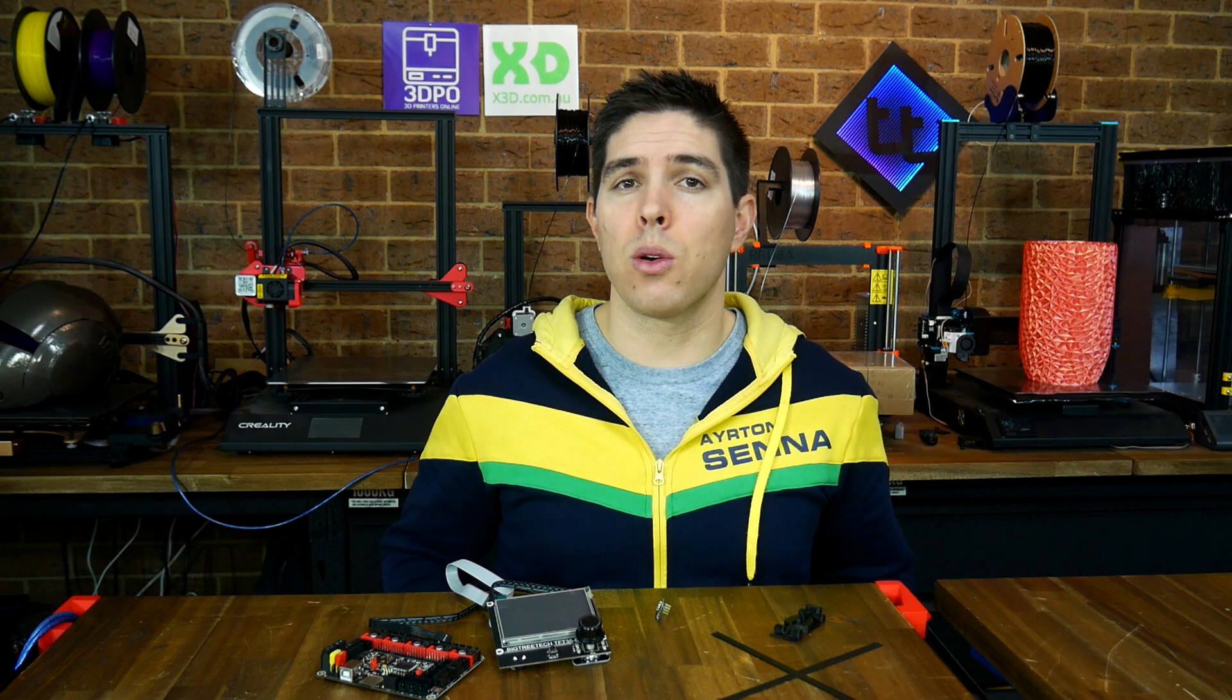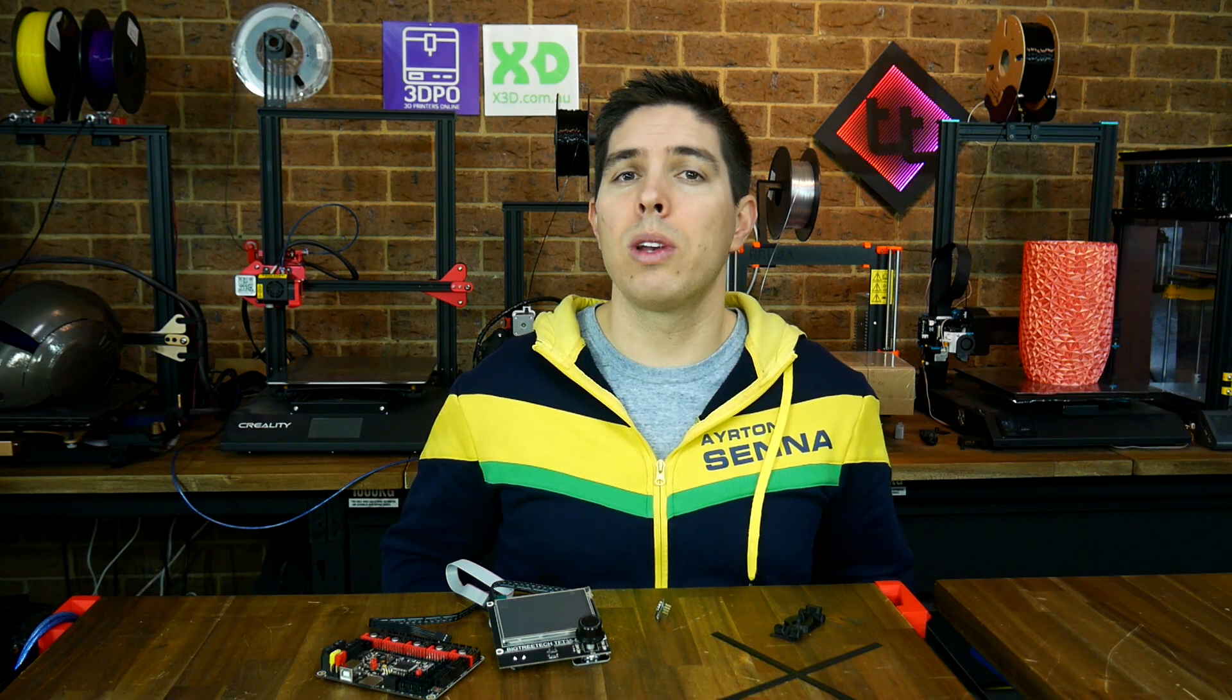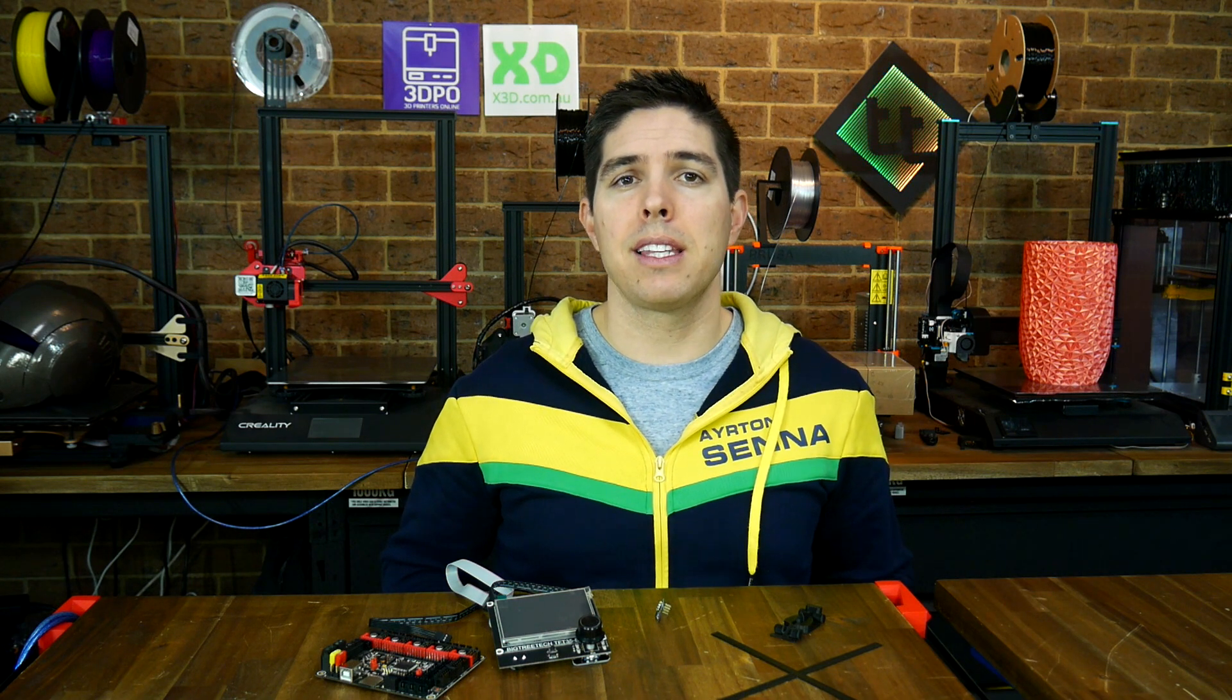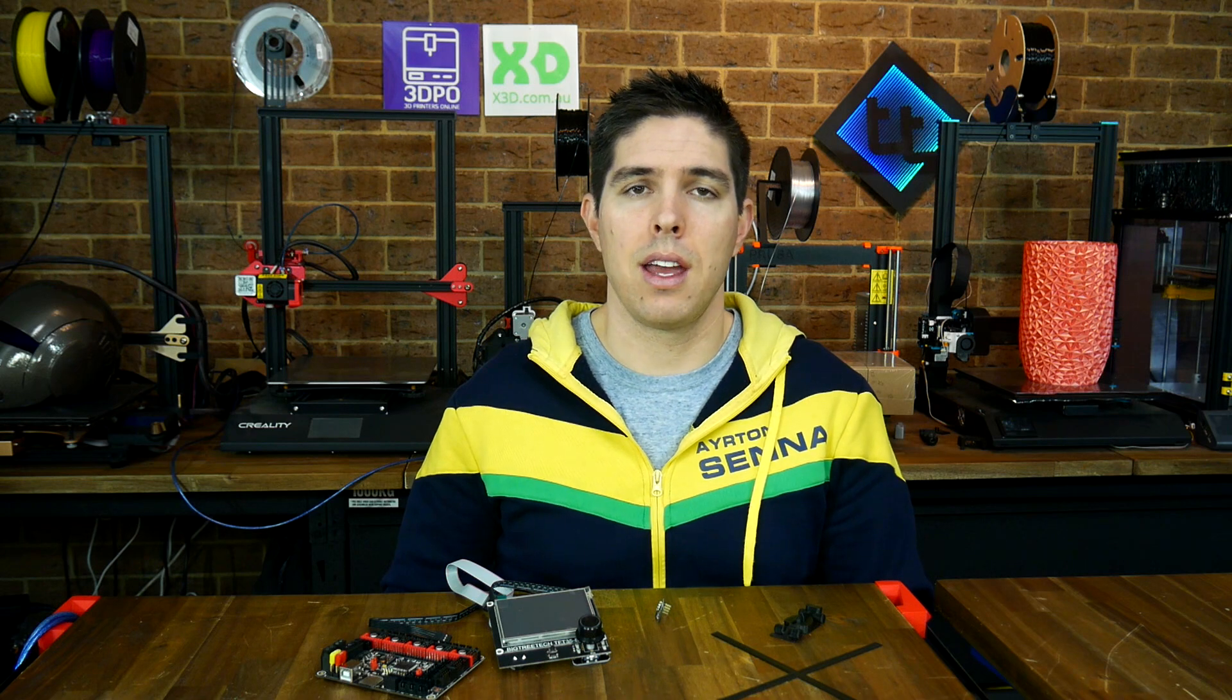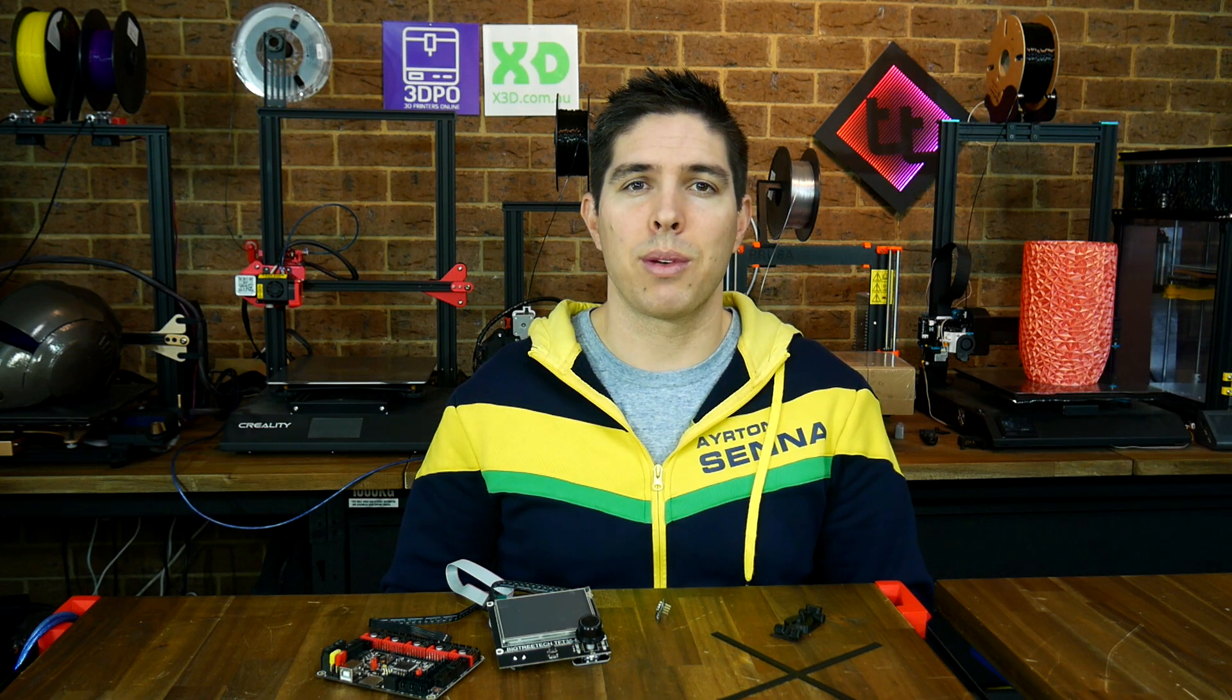Have you got any thoughts on this Wi-Fi module and what it really needs to match OctoPrint? Please leave them down below in the comments section. Thank you so much for watching, and until next time, happy 3D printing.